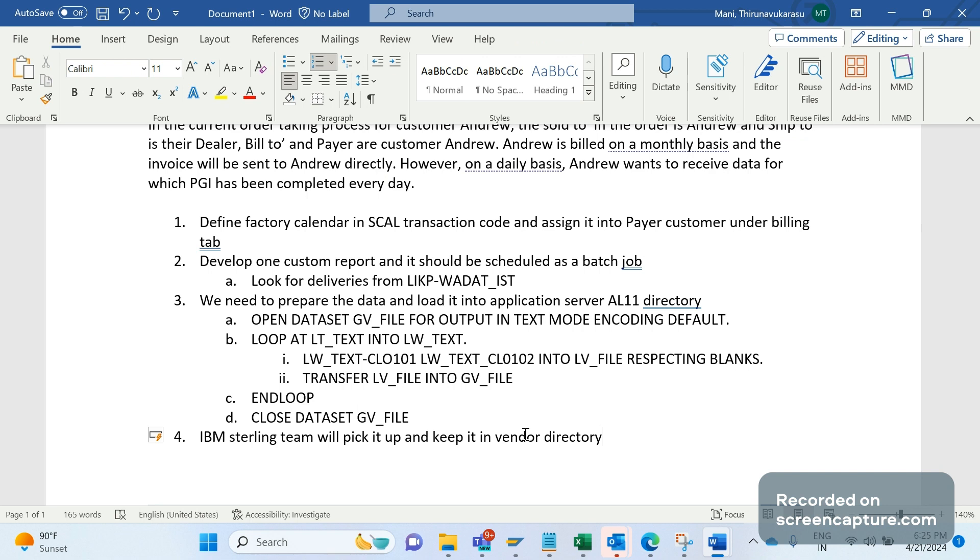Basically IBM team will share those information with vendor. Then vendor will come to know and will try to read this data with the help of some tool and understand how many deliveries have been created for a particular day for this customer Andrew. So basically we are making an awareness to that business, Andrew, that this is the delivery that happened today and you will get an invoice at the end of the day, last working day in the month.